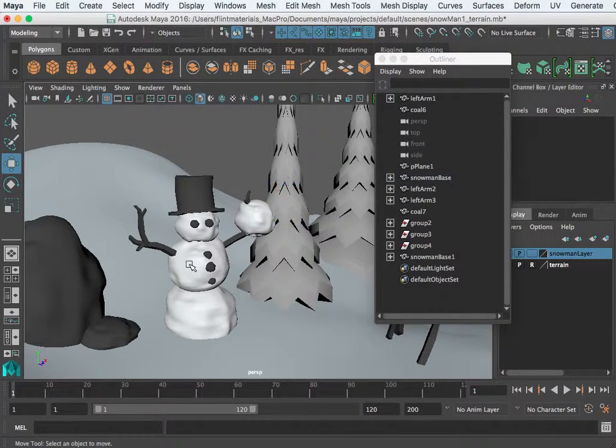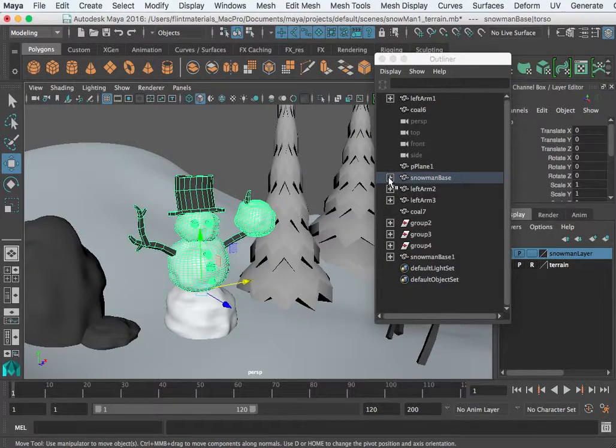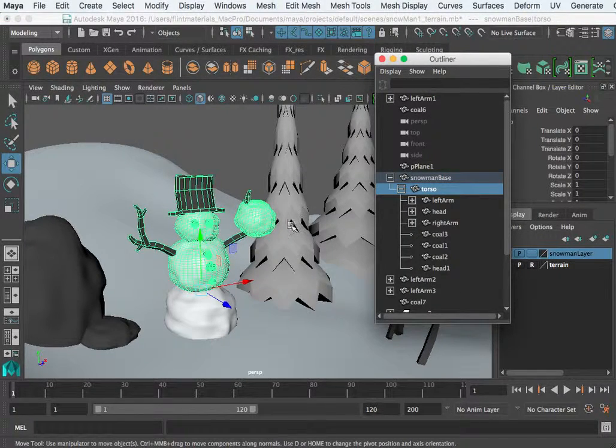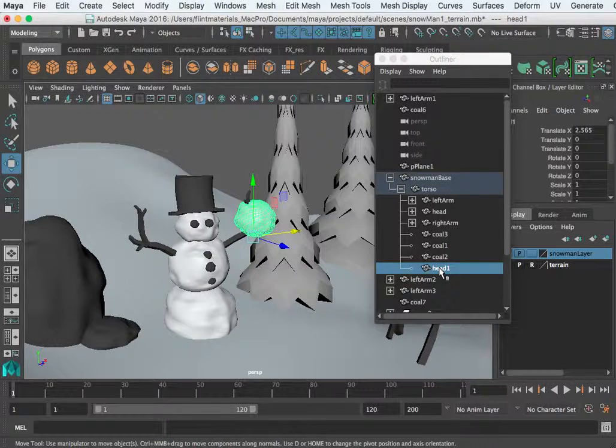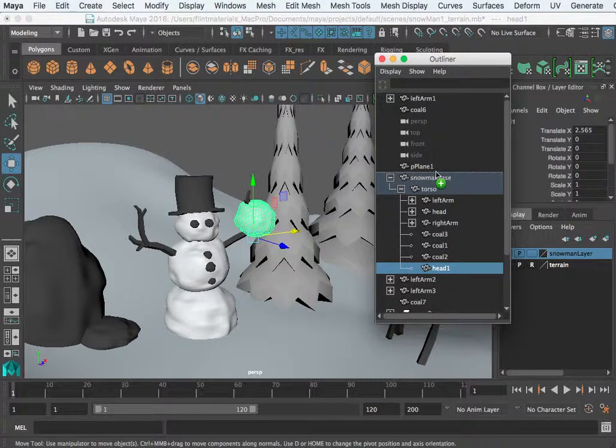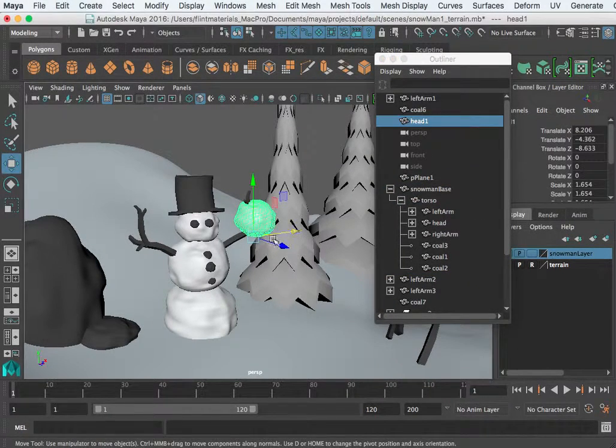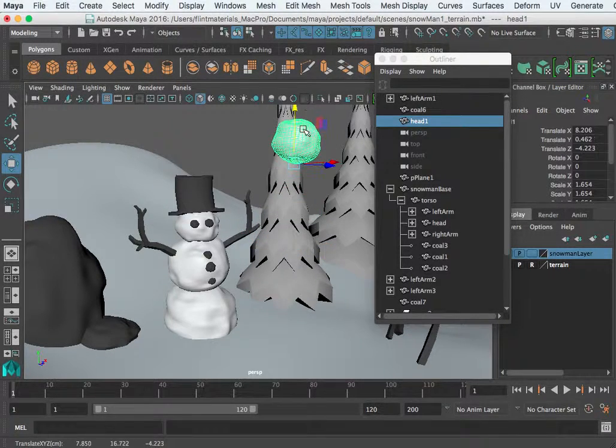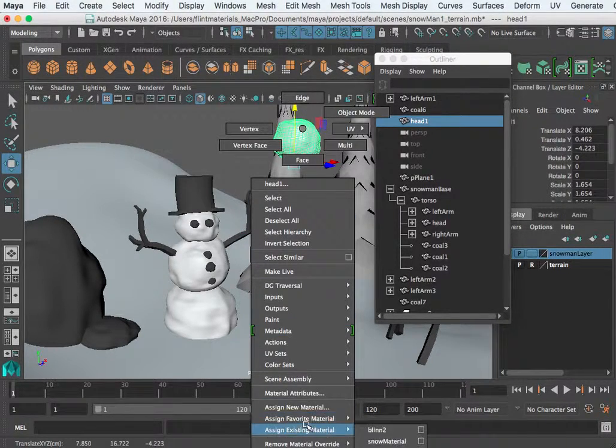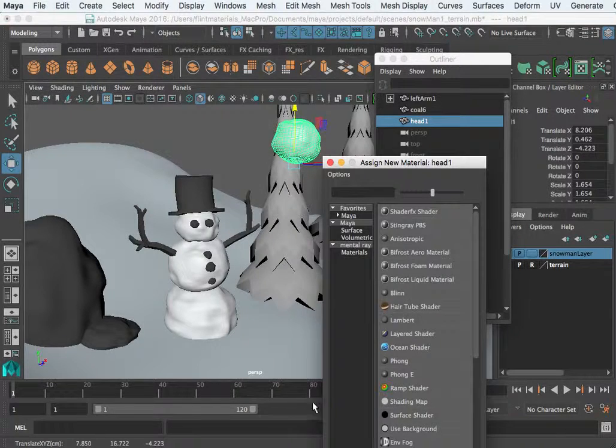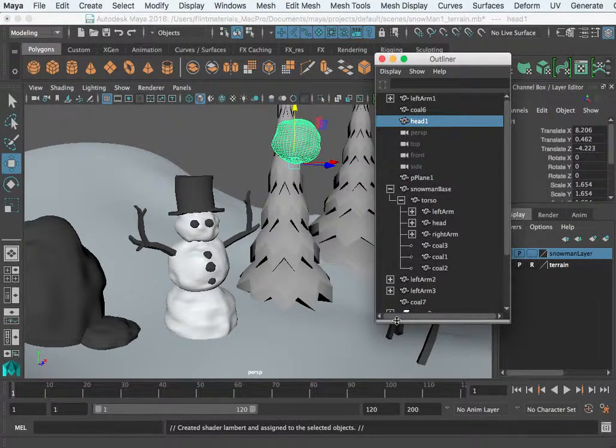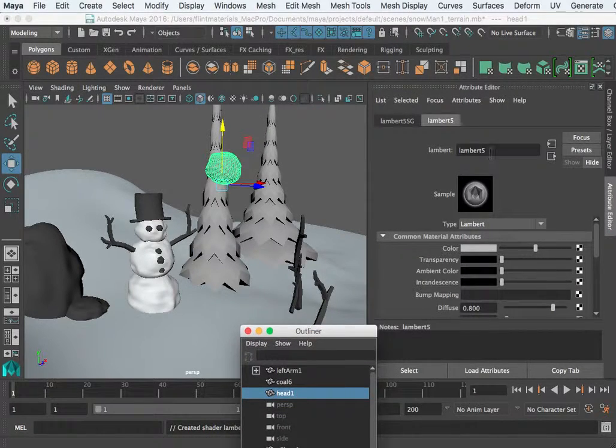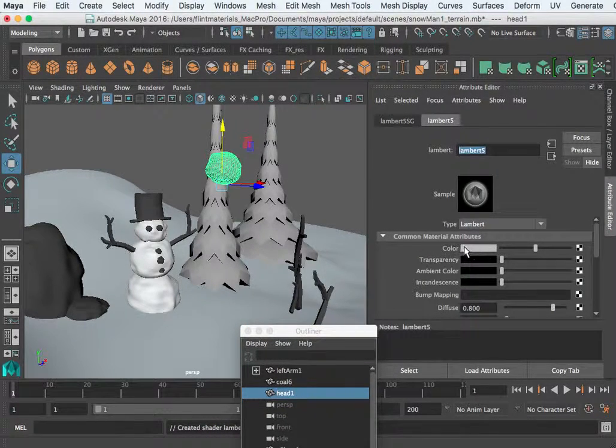But if you notice it's still parented so I have to go into the outliner, middle mouse, drag that out so it's no longer parented. Then I created a new material here and I just created a lambert and here I named it coal material. I made it black.